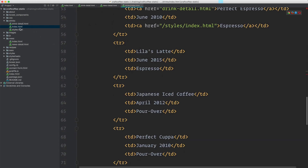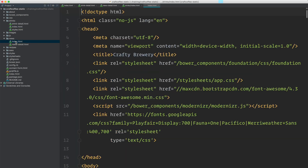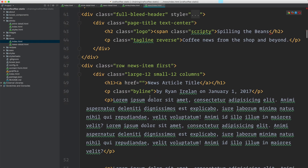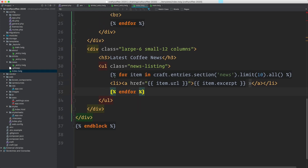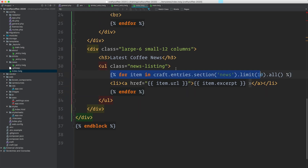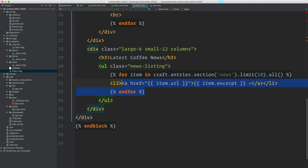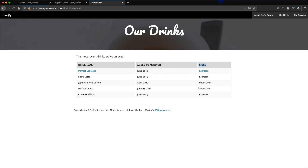You have everything that you need there, and it's also in news index — same thing. This is going to be a listing template, so it's going to be similar to what we did on the home page. If you remember on the home page, we just go to the home page template and use the for loop to get all of the entries in news, limited it to 10, and then we outputted some information about them.